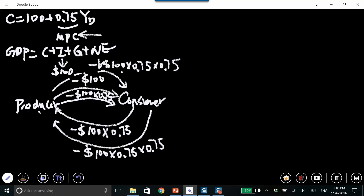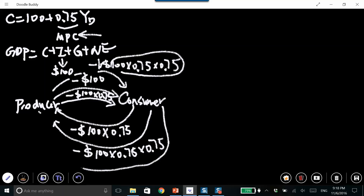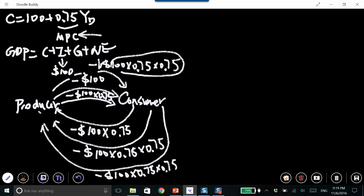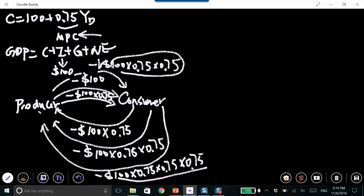So consumer disposable income will decrease by that amount, meaning they don't have enough income, so they will further decrease their consumption. Their consumption will further decrease based on how much their income decreased — $100 × 0.75 × 0.75, multiplied again by the MPC. This cycle keeps going on and on until it reaches a certain convergence point.